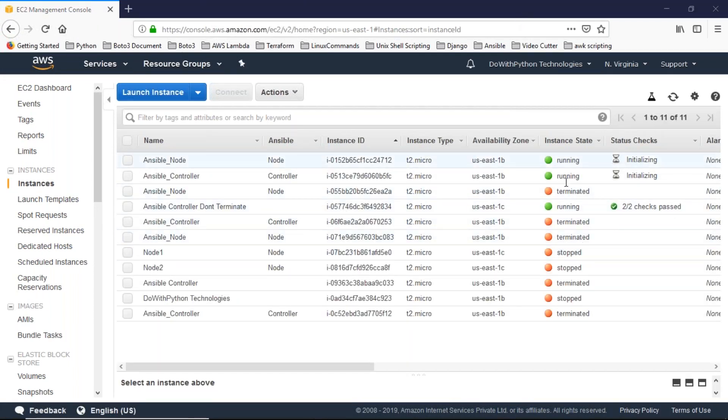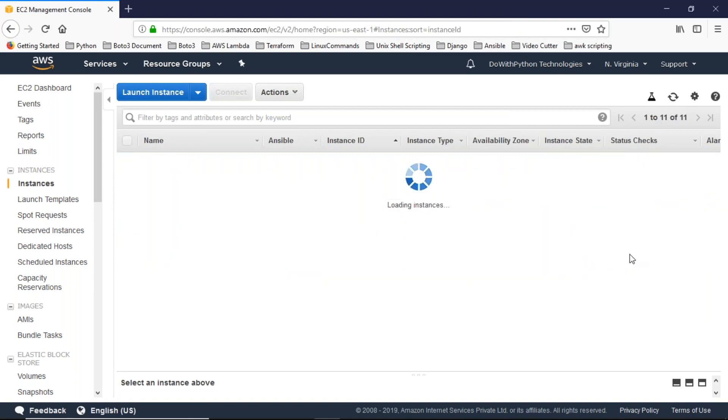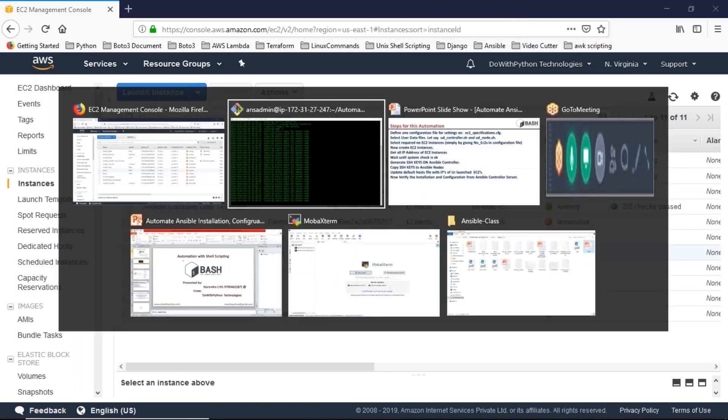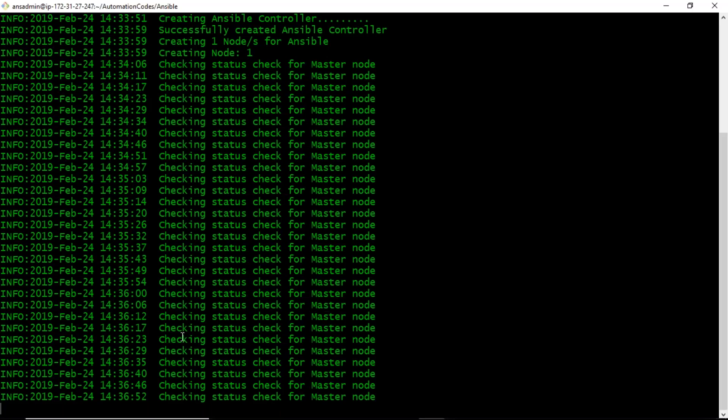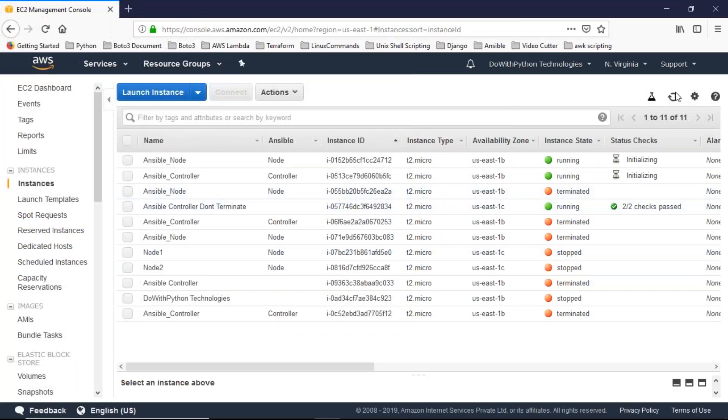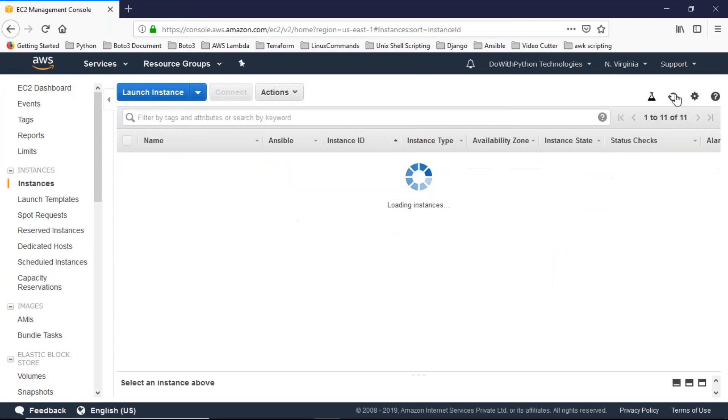Still initializing — no problem, we have to wait. Our script is also waiting, so no problem.